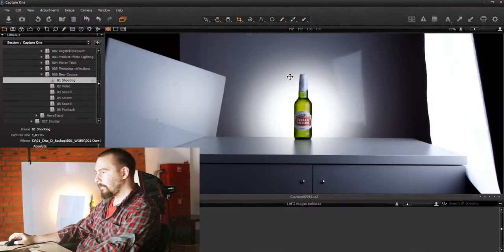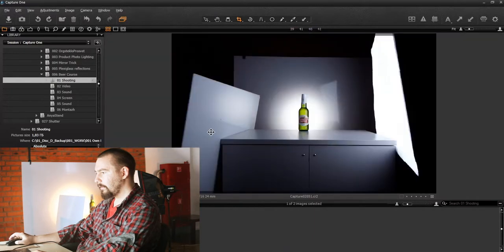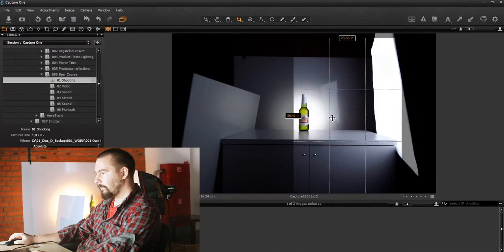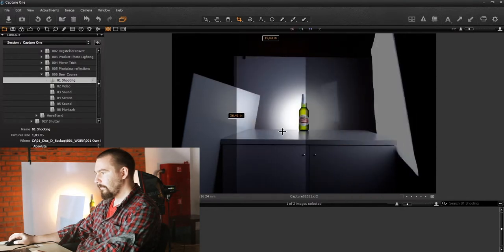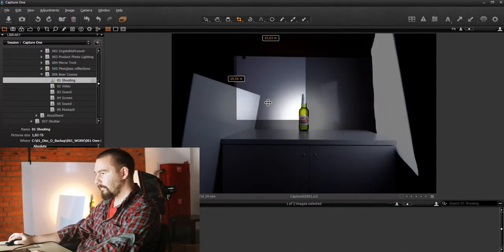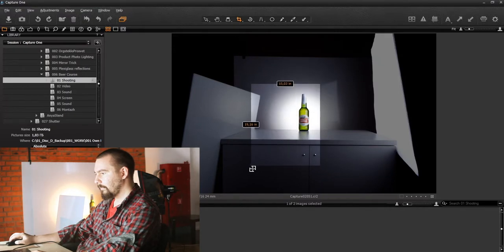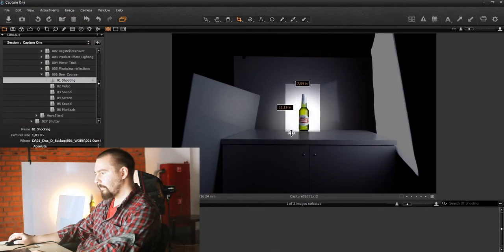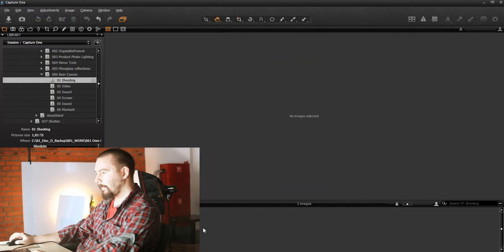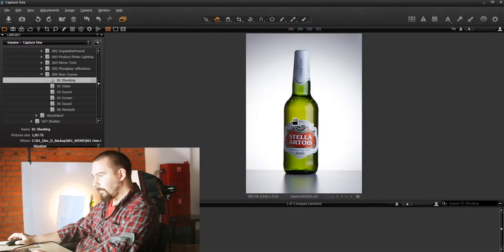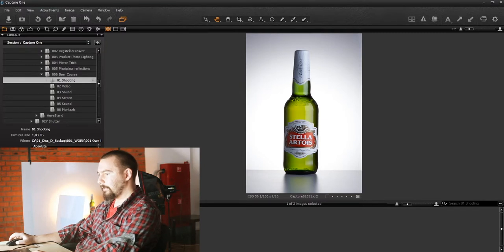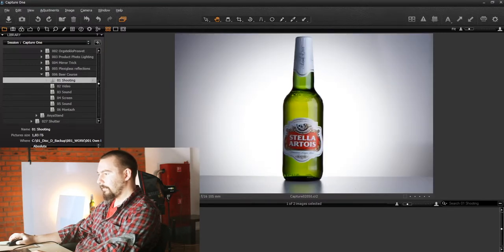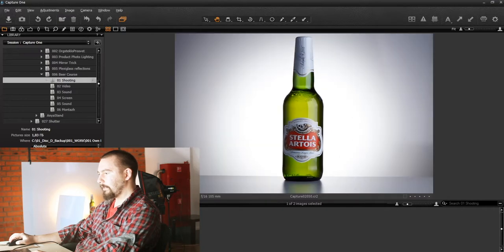Let's crop the second one. So here's the bottle with 24mm and this one with 105mm. And as you can see they are identical.